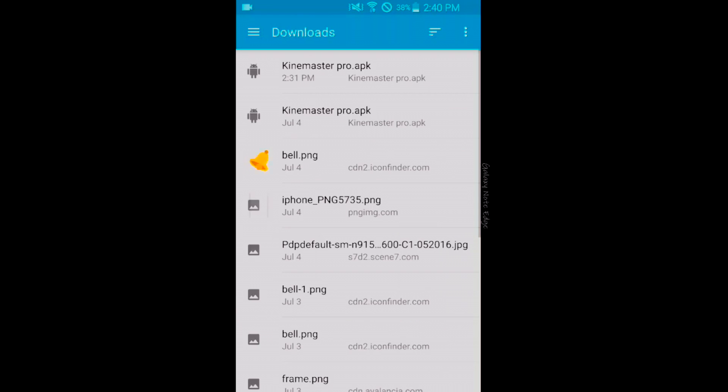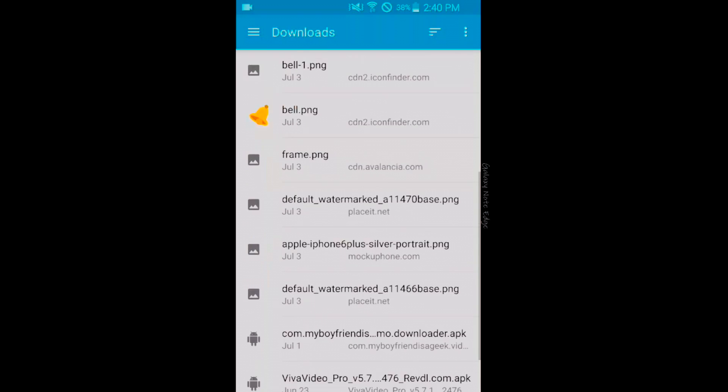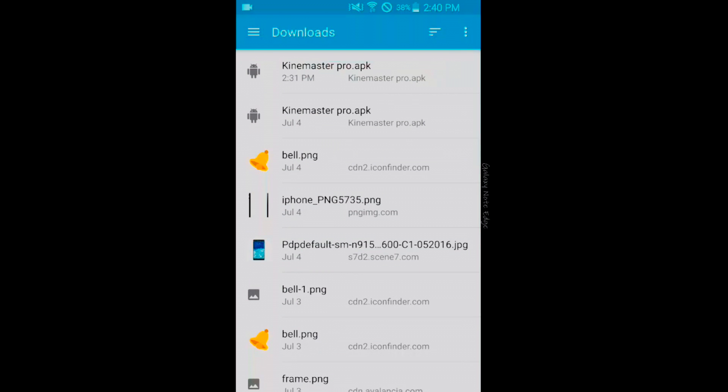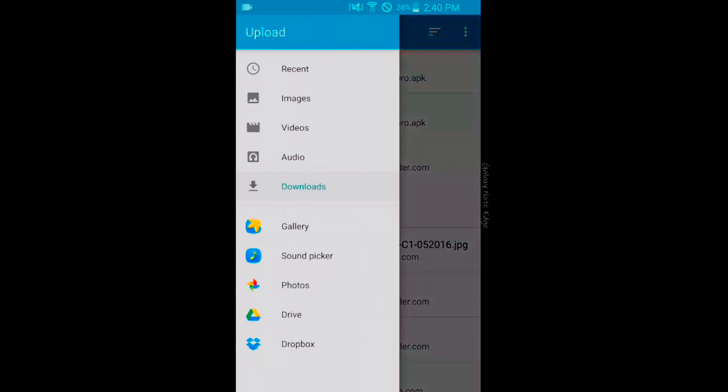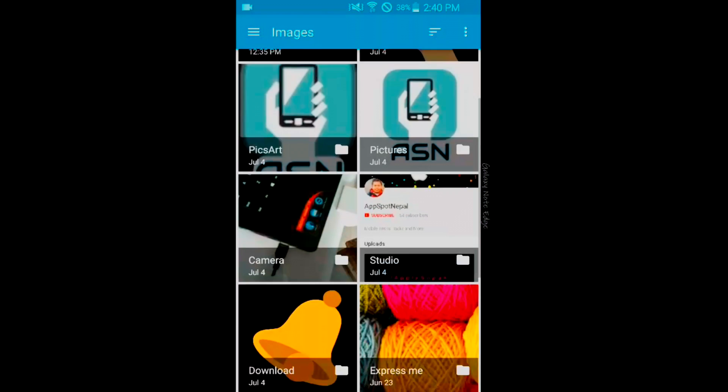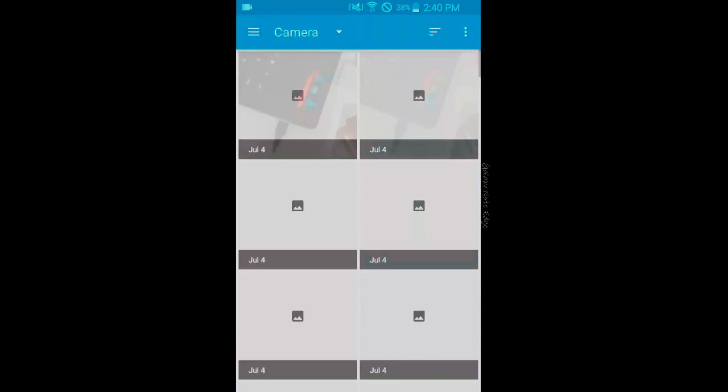Once you choose the upload option, it will take you to the downloads of your mobile. You can change this by tapping on the top left corner and you can choose various categories like images, videos, audio. There are many options that you can choose from. I'm just going to upload my image of my laptop.